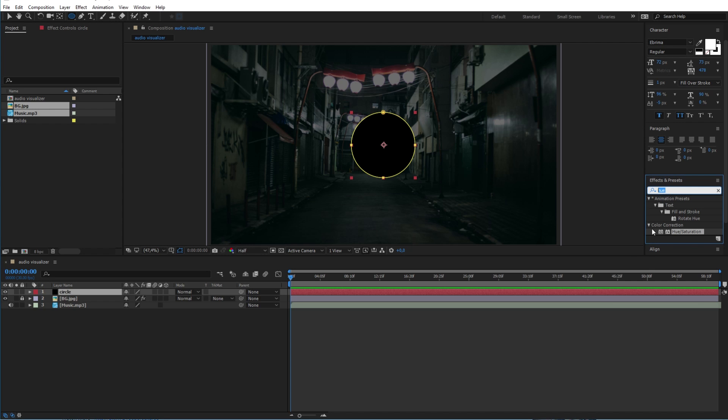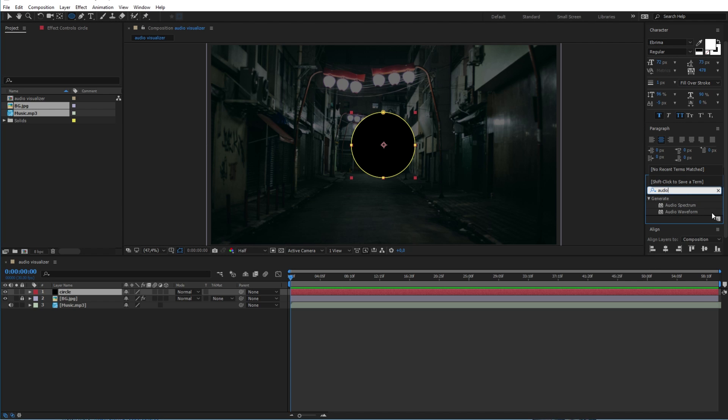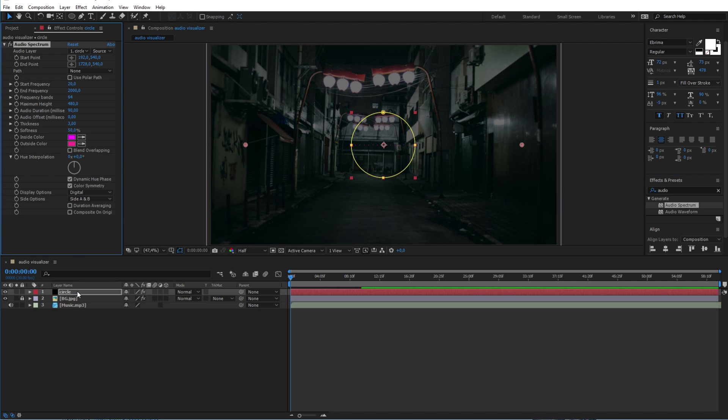Now from the effect and presets search for the audio spectrum effect and apply it to the solid layer like this. Now to get the same result as mine, change the end frequency here to 150 and the frequency band to 2000.